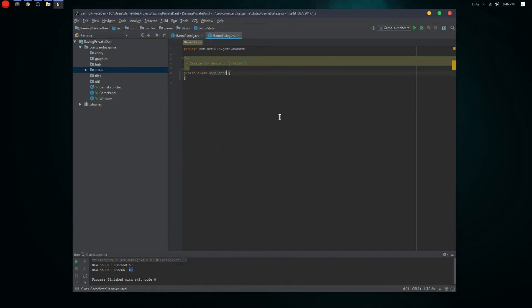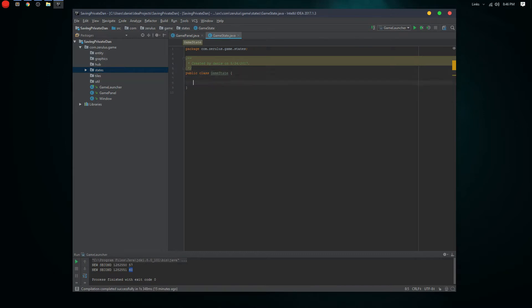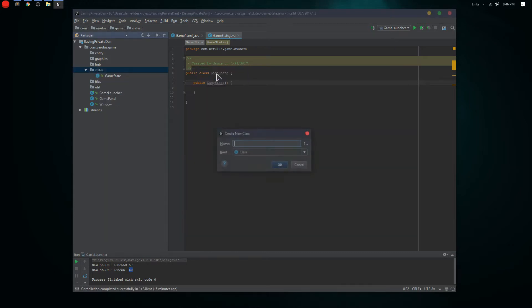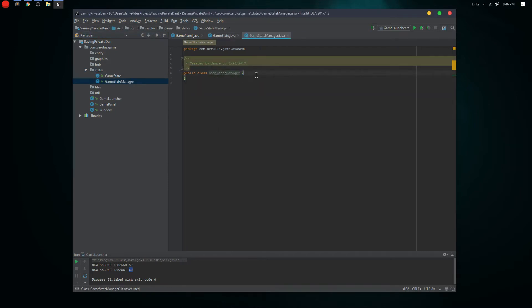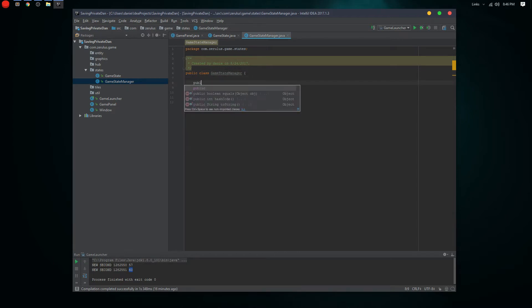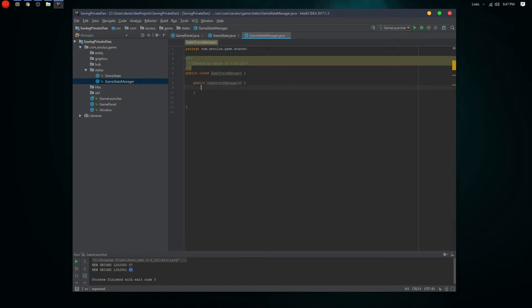So we have different states in games, of course. There's different things for game states — you have your menu state, you have your game over state, and so on. We're gonna try to make all those different states and we're gonna have a manager to handle all those states as well.